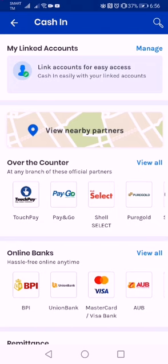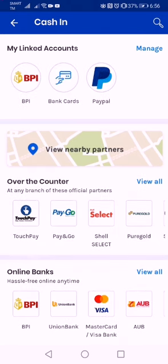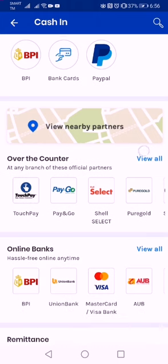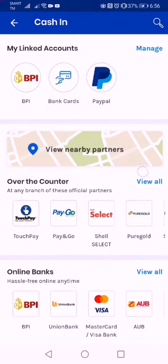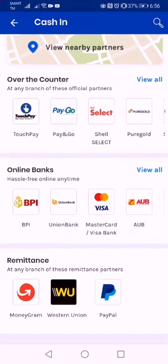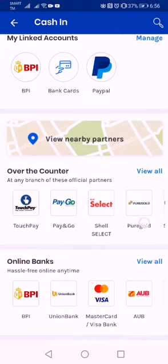Currently I have my linked accounts: BPI, bank cards, and PayPal. Before you can do cash in using these options, make sure you need to link an account first. I will discuss later on how to link an account.